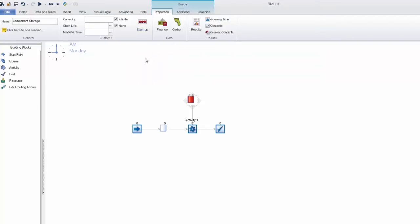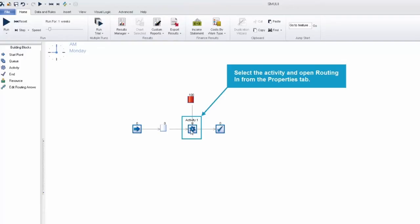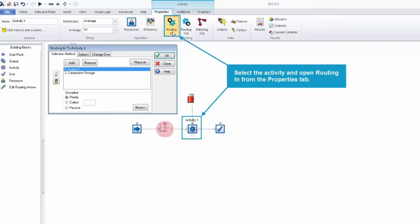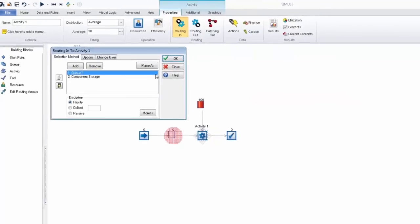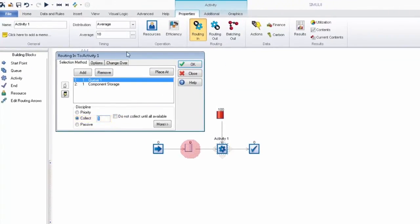So now we're going to set up the variable collect feature itself. We can go into the activity's routing in and choose the collect option. Now you can't see it instantly but we'll open this more tab and then you'll see a new check box for label and sheet. So we'll go ahead and select this.